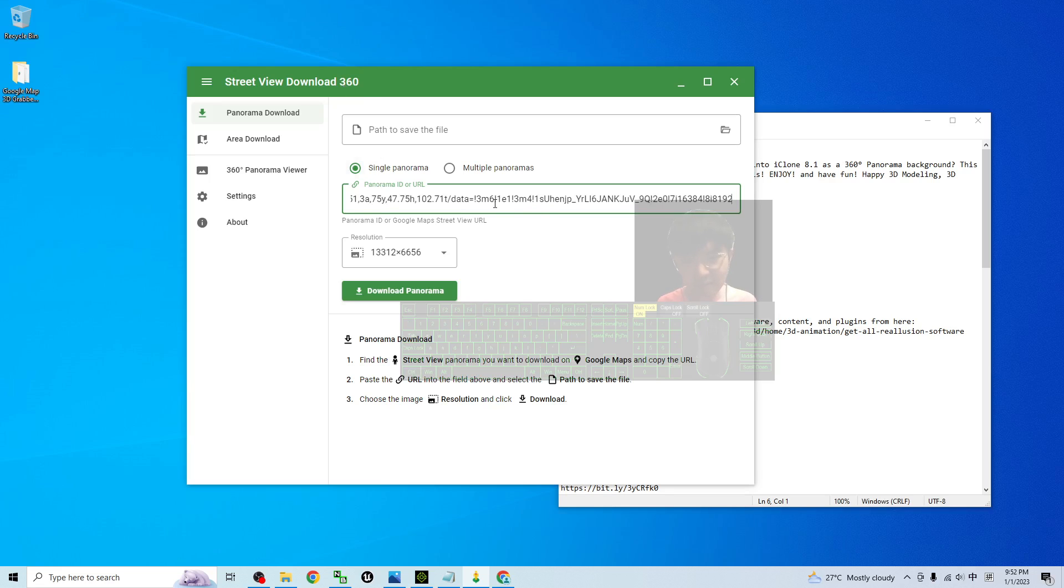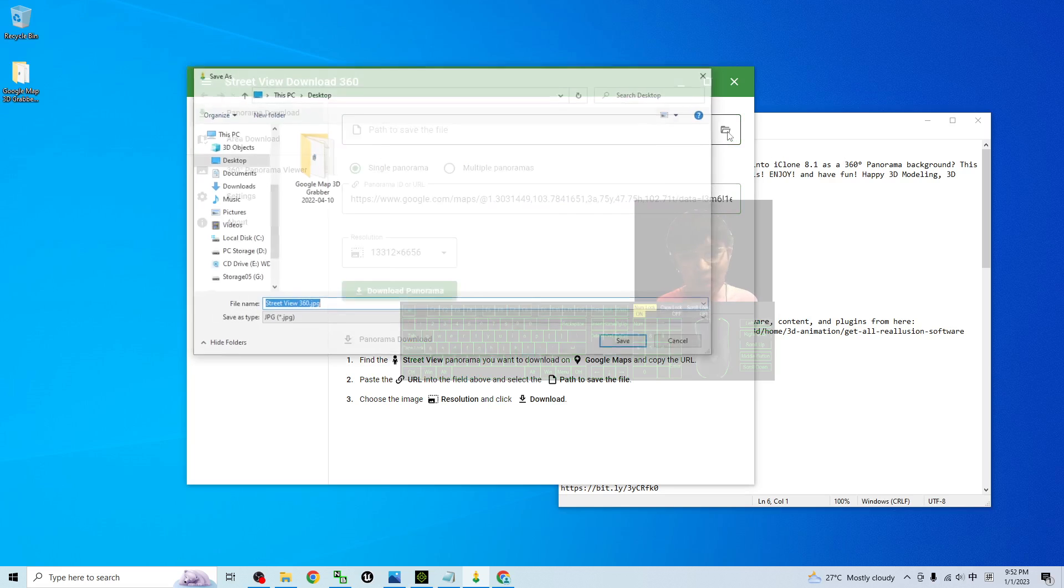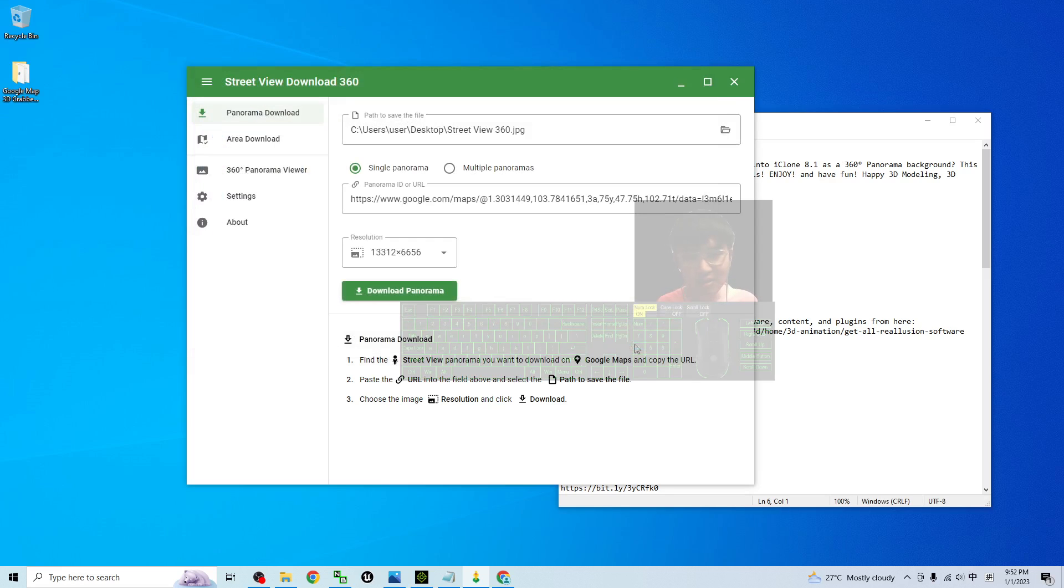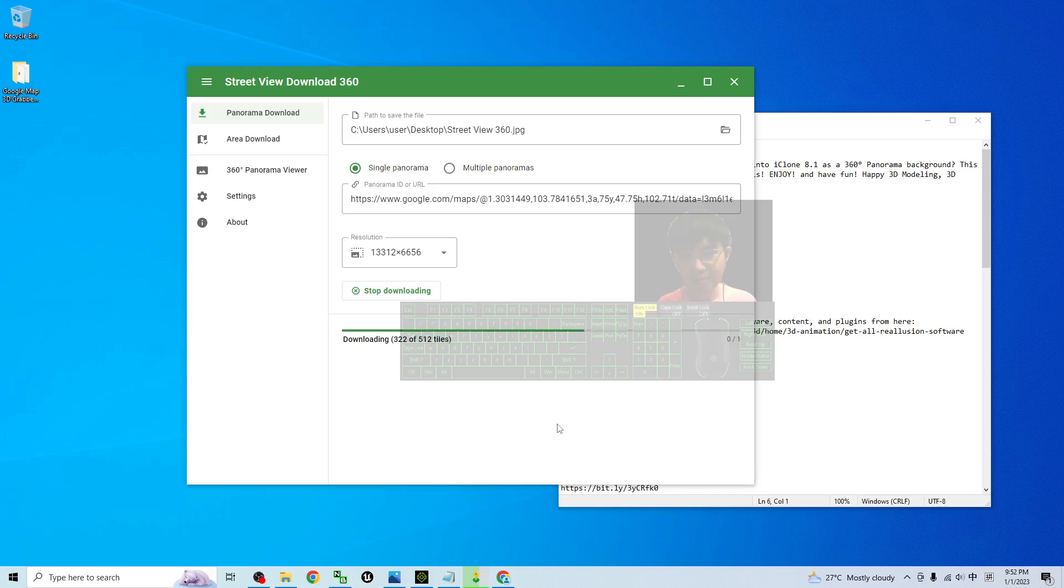Then the path to save the file. I'm going to choose desktop and this is the file name Street View 360 degrees. Save and download. Now it is downloading the Street View. Just wait for a while.